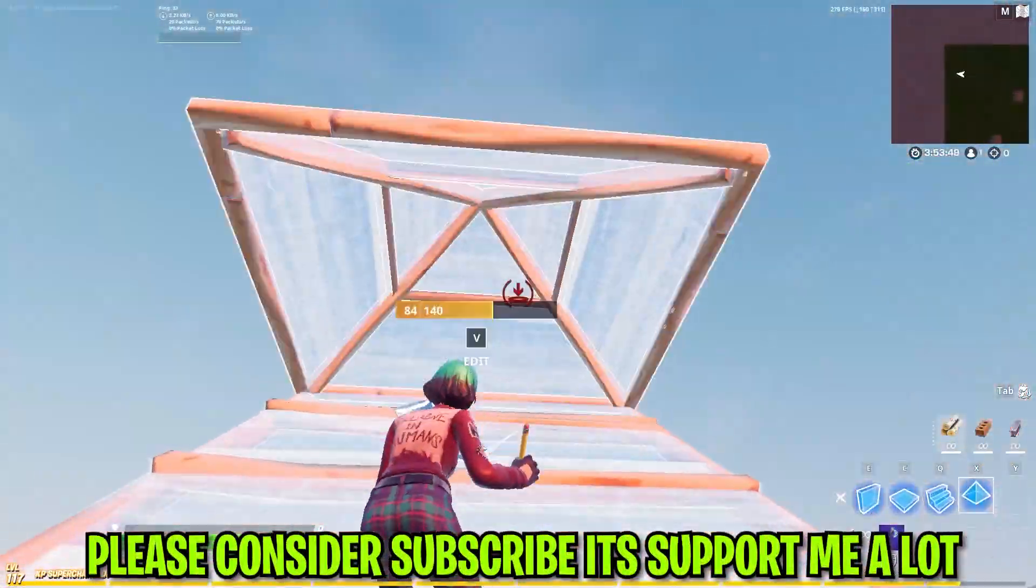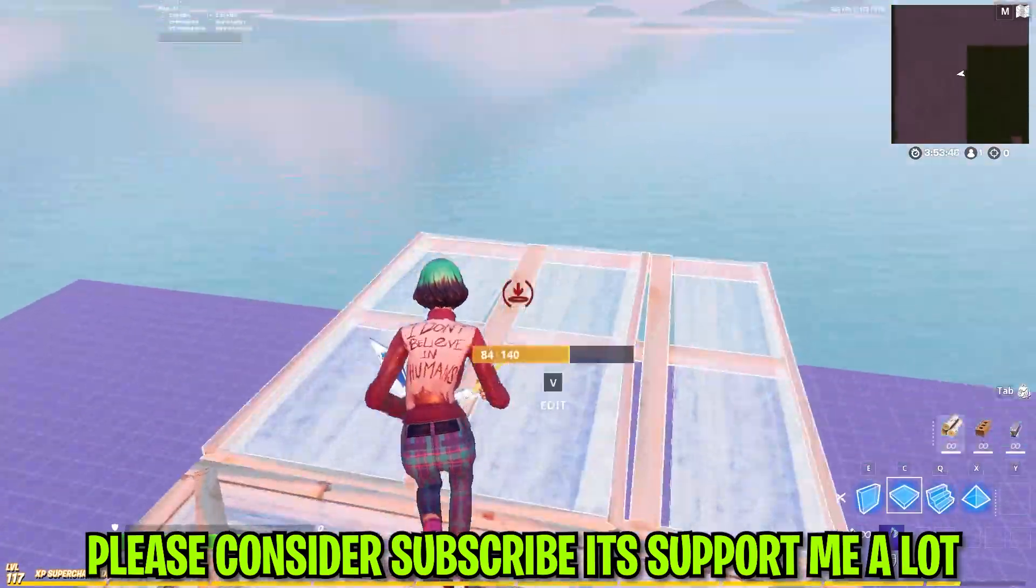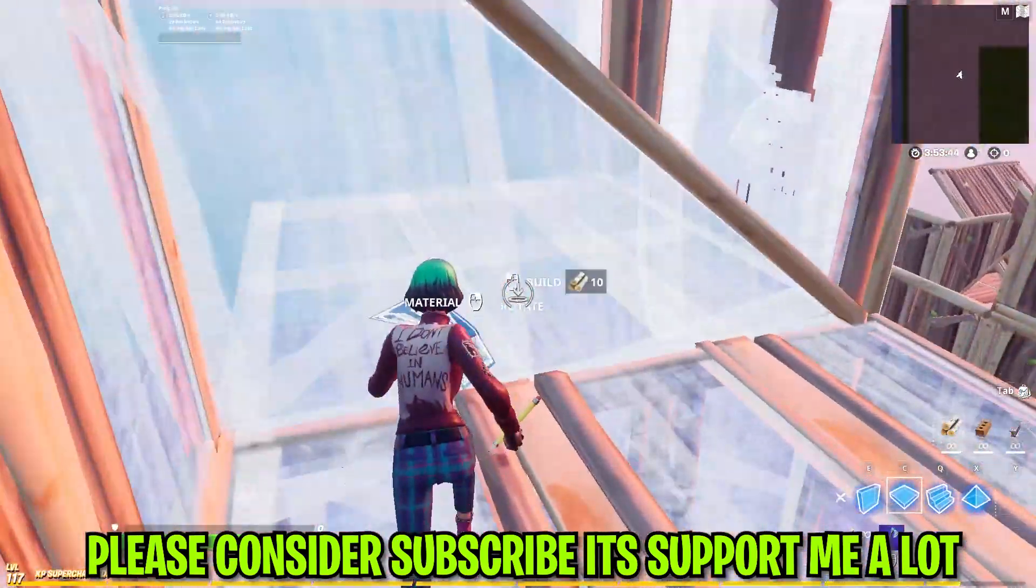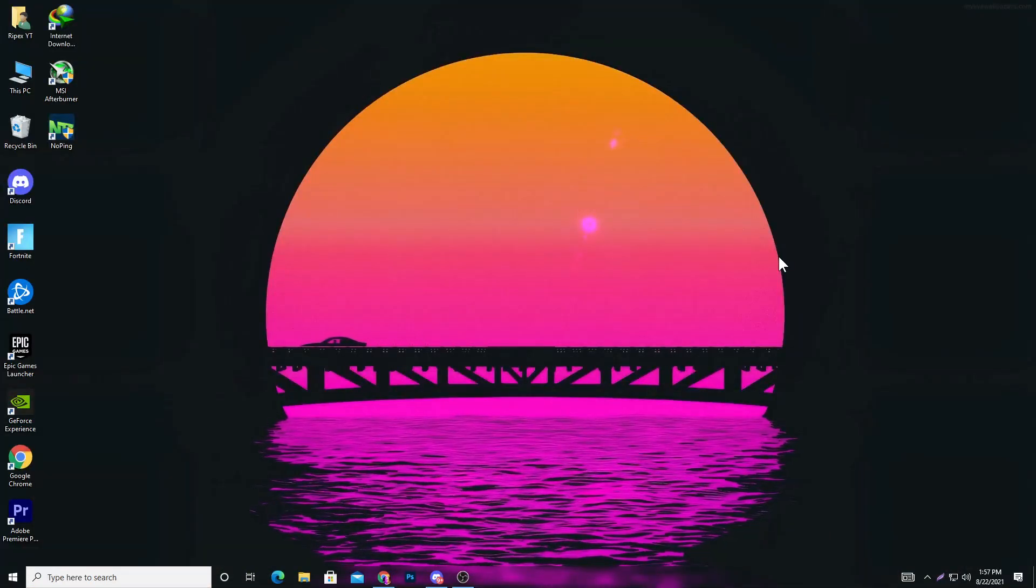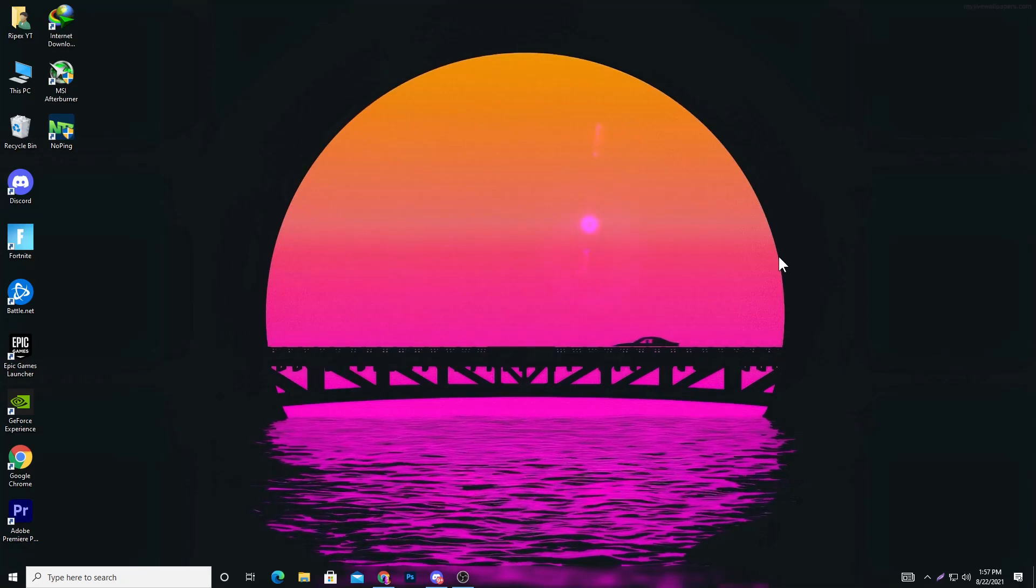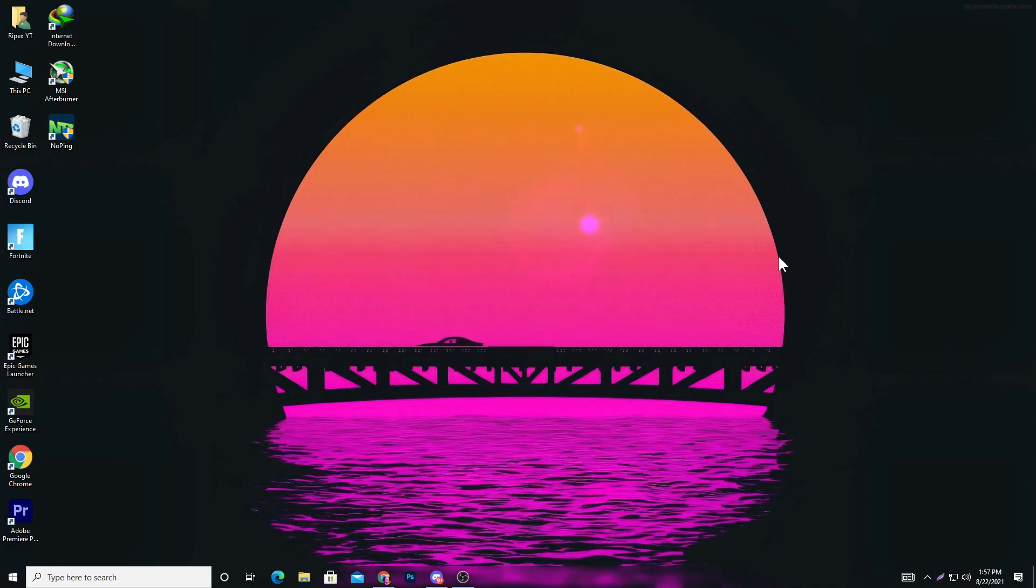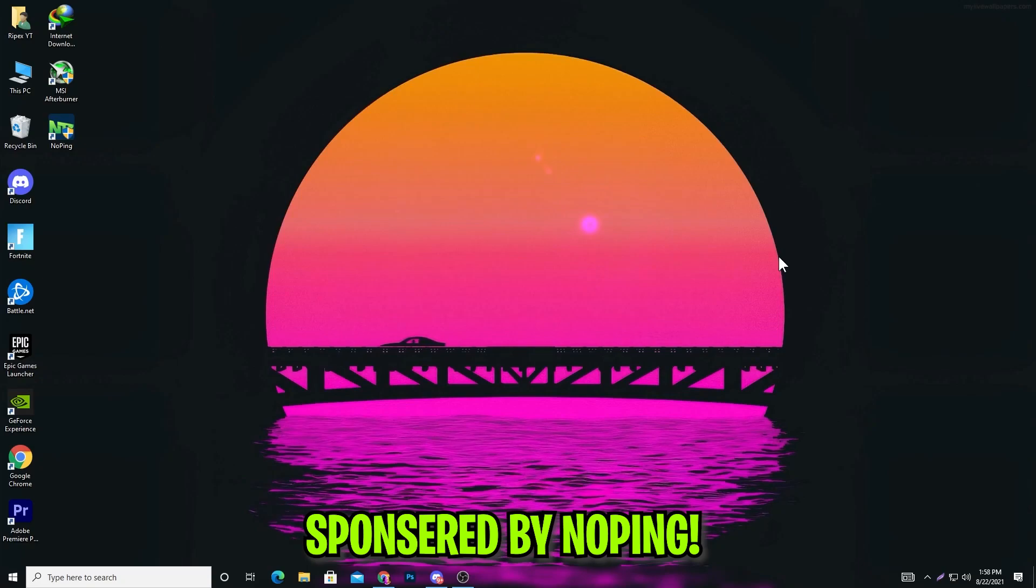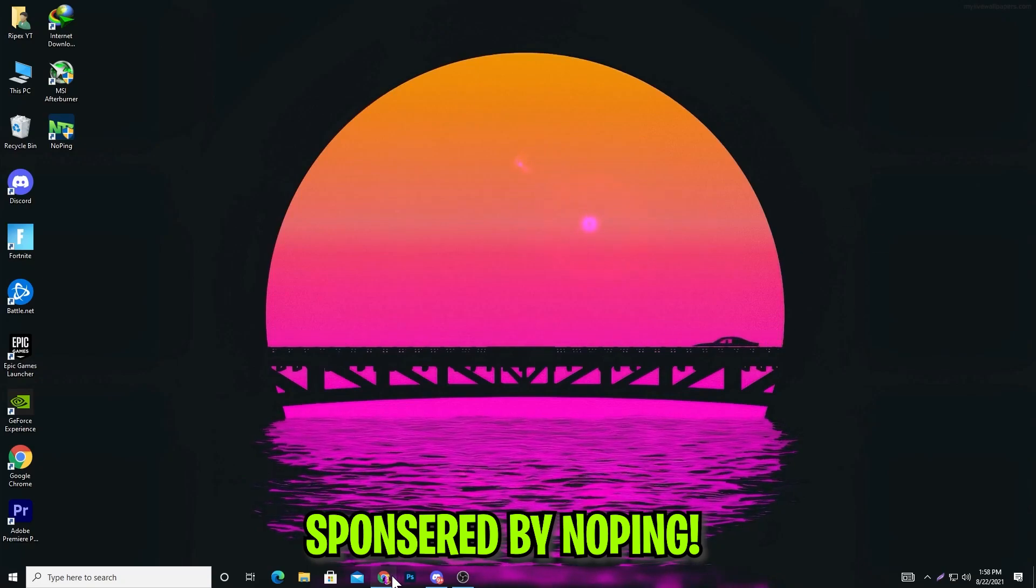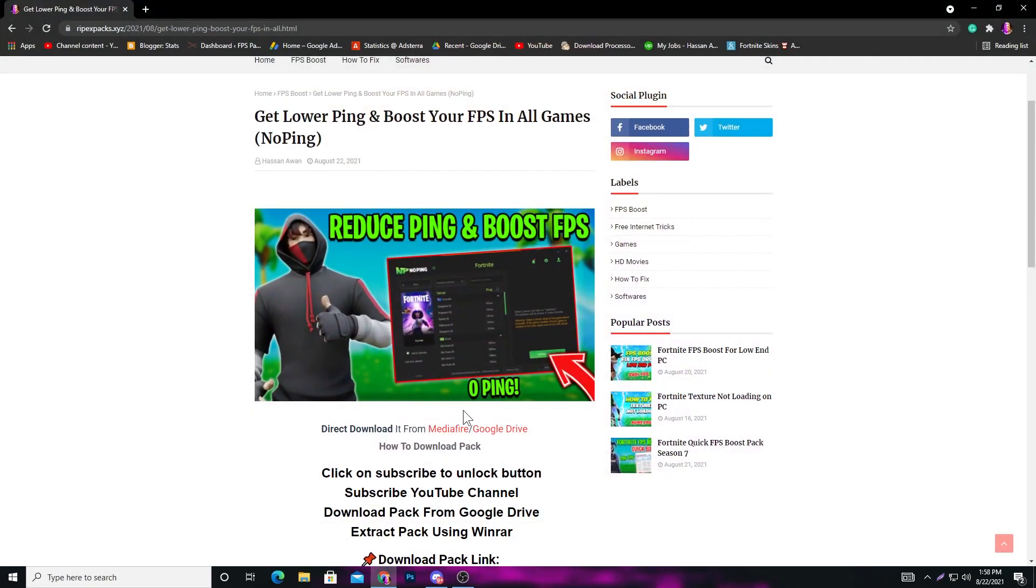If this is your first time here, please subscribe. Without wasting any time, let's get into this video. First, we're going to use a software for optimizing our PC. This video is sponsored by the software.